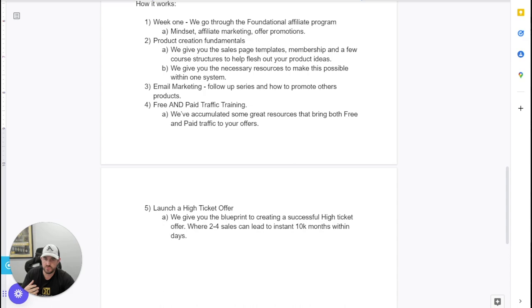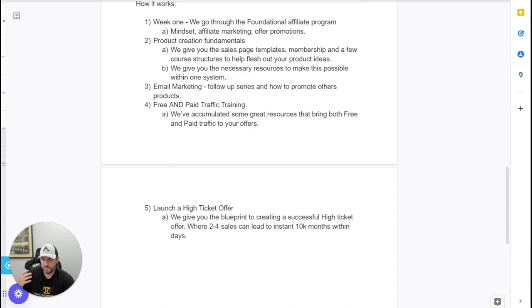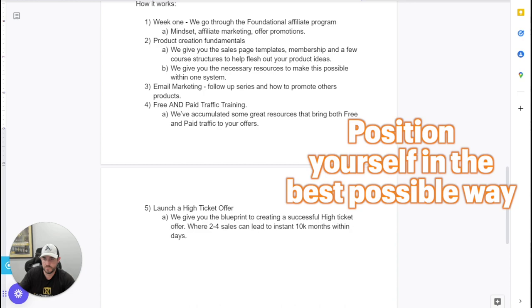And then we also show you in terms of how to launch your own high ticket offer. So on top of that, you're bringing people into your circle on a low ticket offer, but also we help you structure how to build a core offer that that you can sell for like, you know, 1000, 2000, even $5,000. So this will allow you to, for example, like you can make two sales of $5,000. That's 10 grand within 30 days within two sales. So that just allows you to really position yourself in the best possible way to really do that.